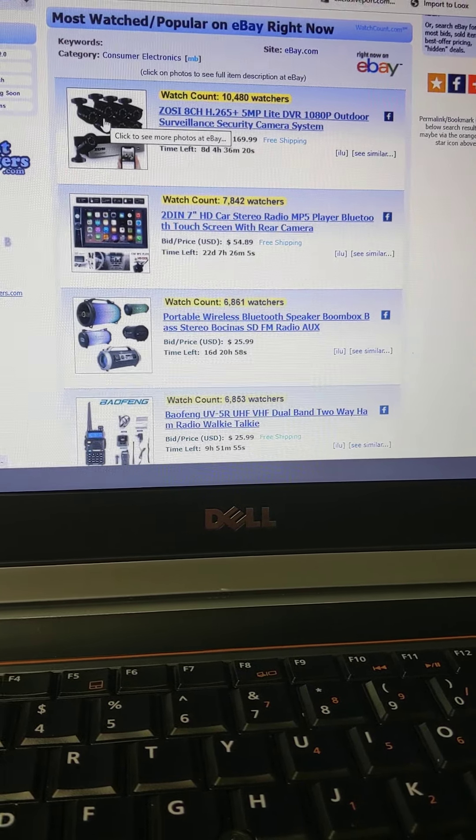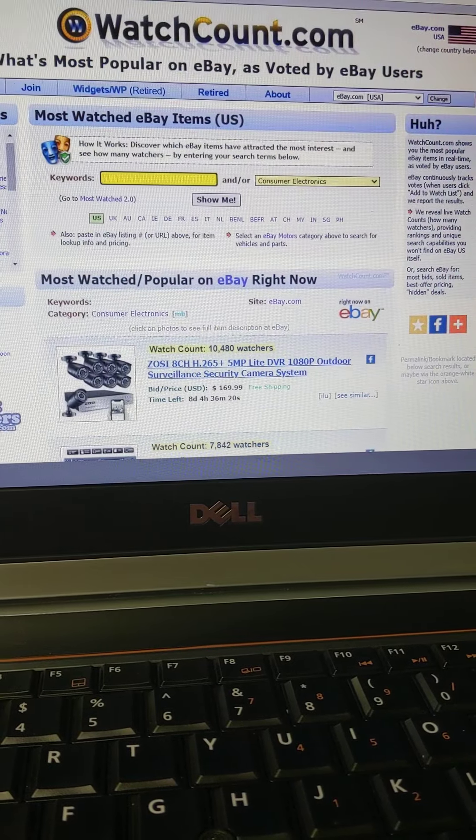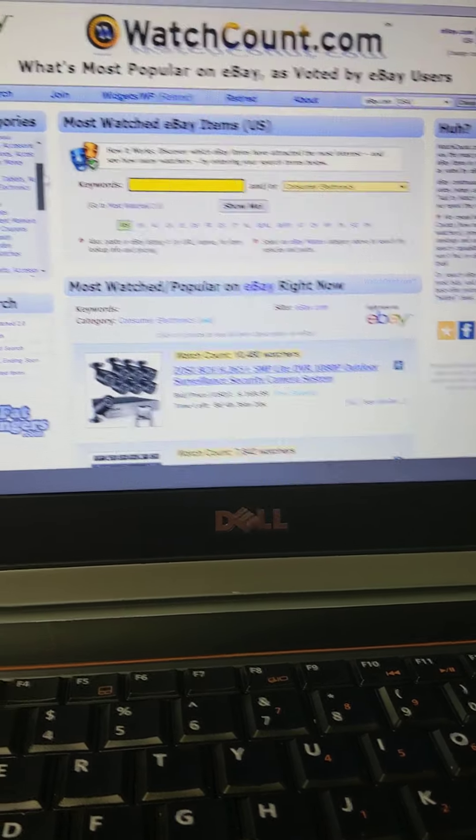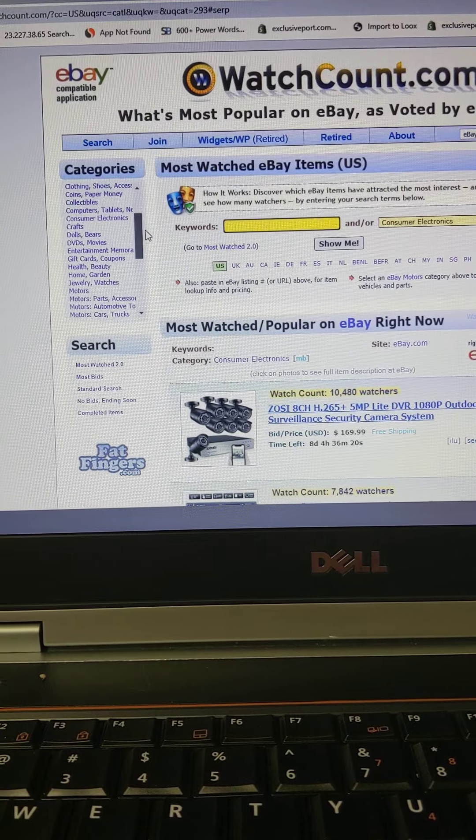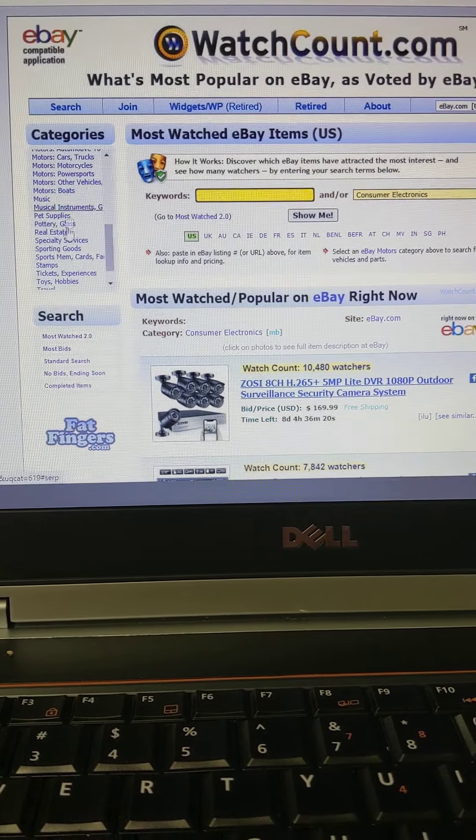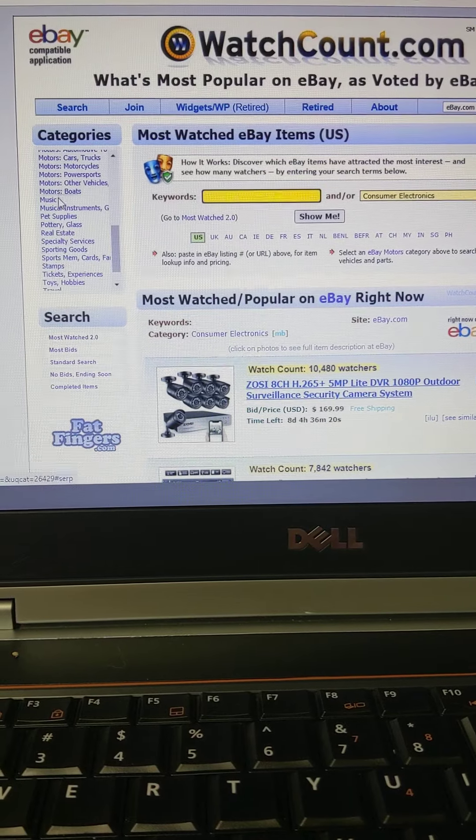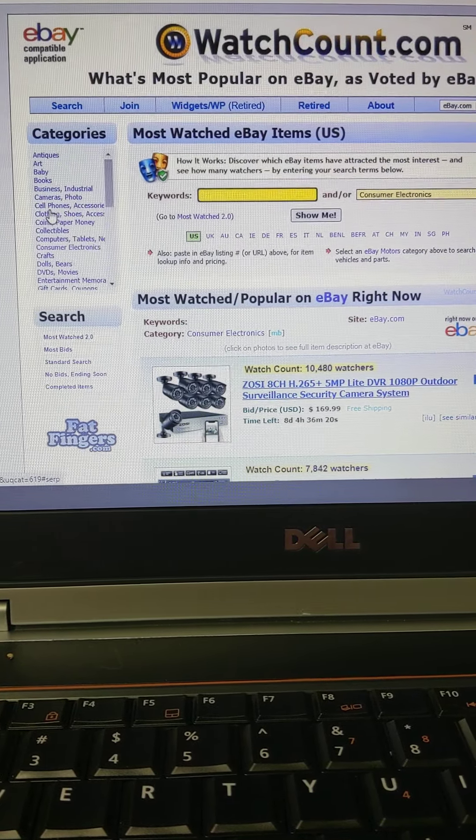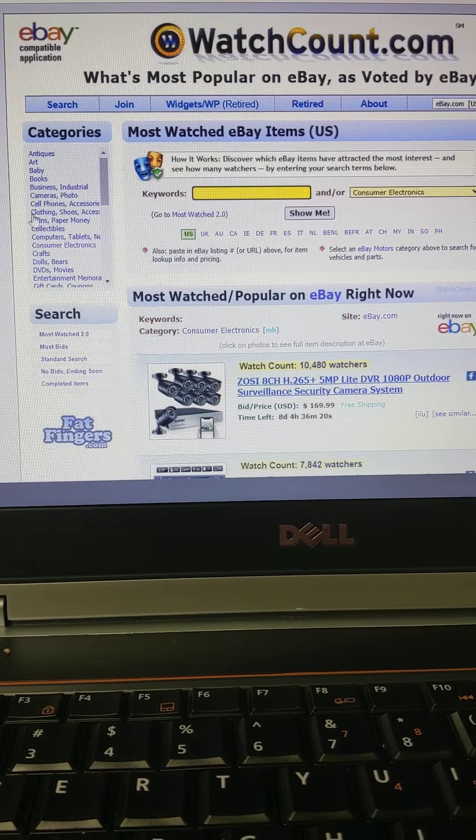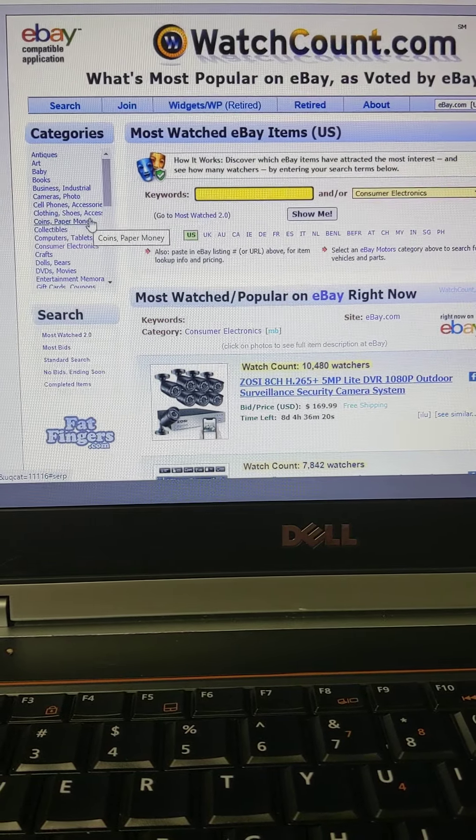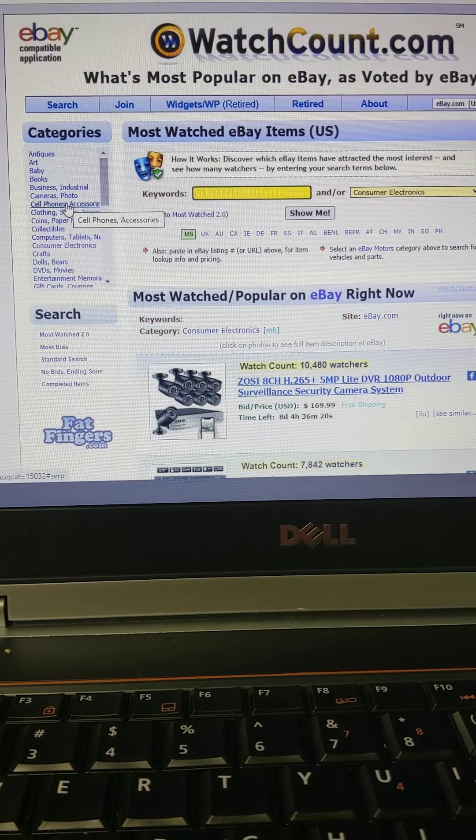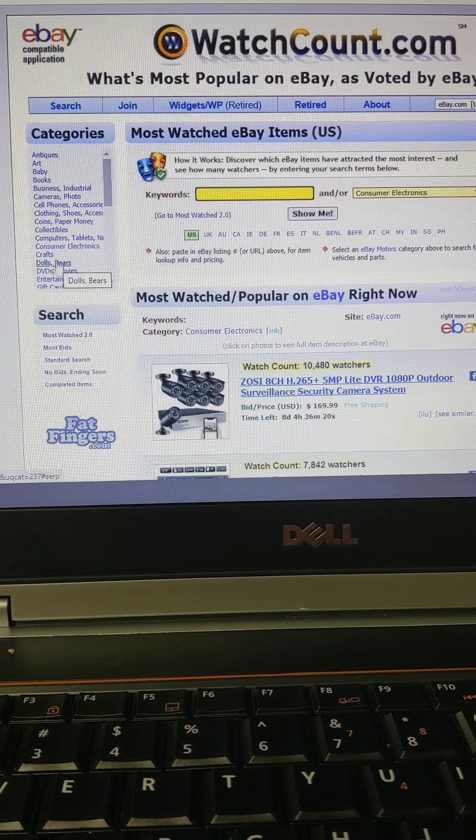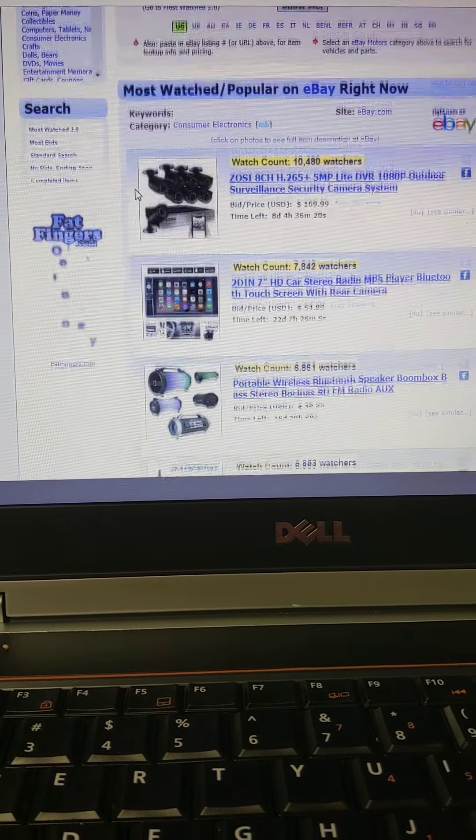So it can give you a good idea of what people are really interested in. Let's see here, let's pick a product. This is called WatchCount.com. Let's pick a product here. You go to the left hand side, you can pick a category or you can type one in. Let's pick consumer electronics.